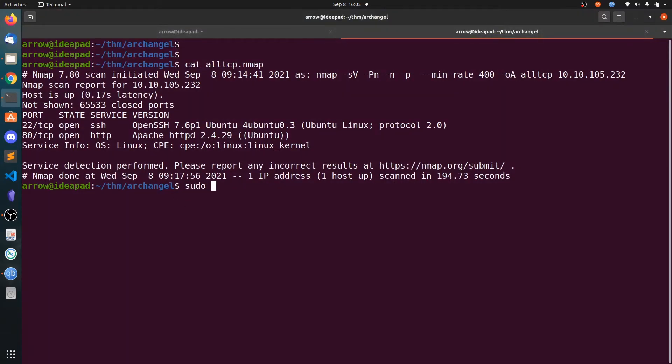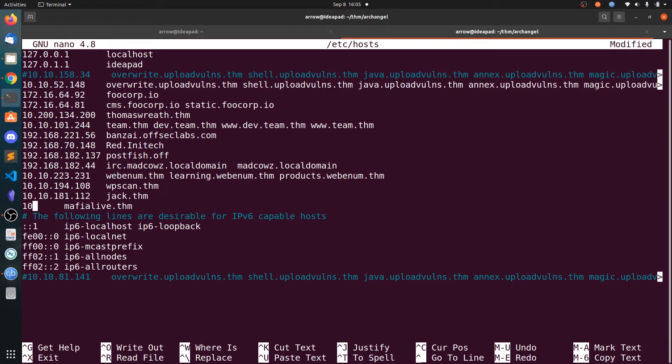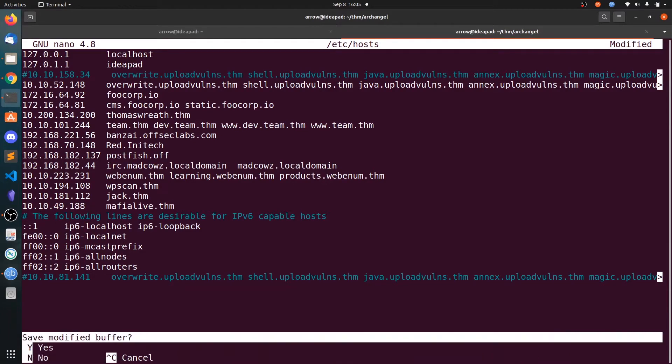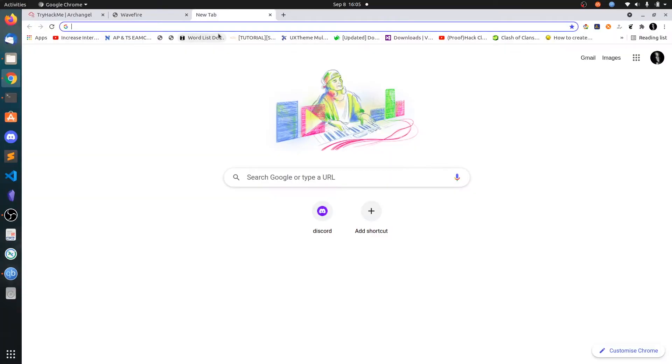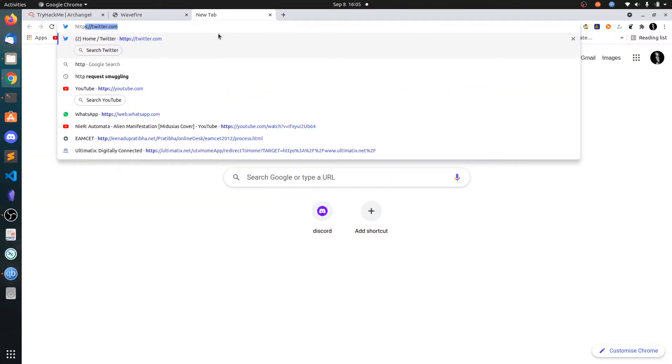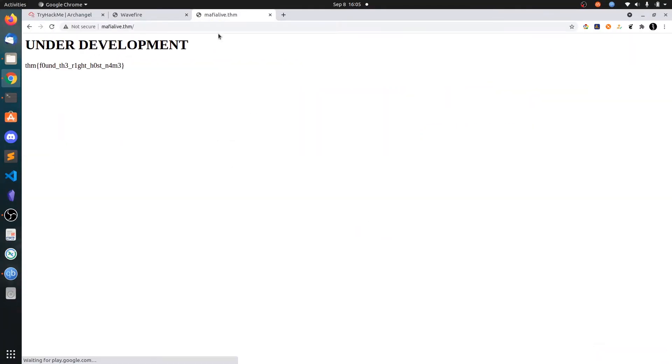Let's edit the host file. Add the IP address and the domain name. Now go to http://mafialive.thm and you can see the page is under development and you get the first flag.